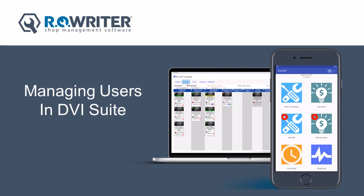Each person in your shop who needs access to DVI Command or DVI App or both must be assigned their own user account.